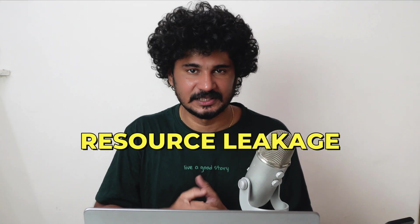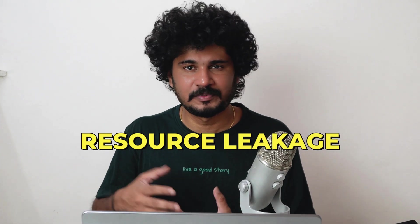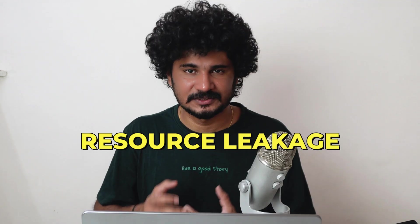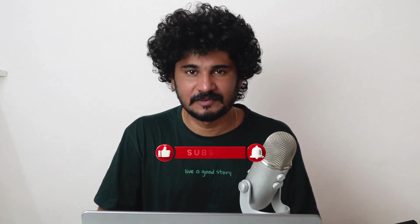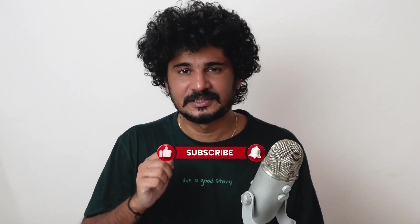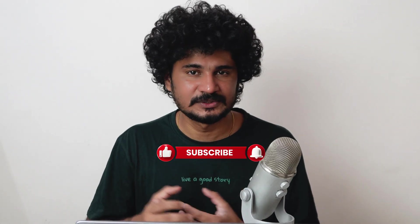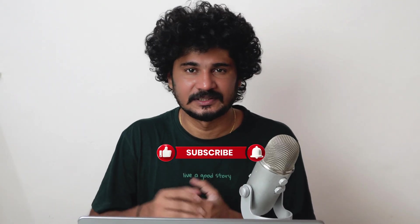So today I want to talk about something called resource leakage. A lot of people don't even know it exists, but trust me, as a Python developer, understanding resource leakage is very critical. It can completely crash your application if you're not careful.